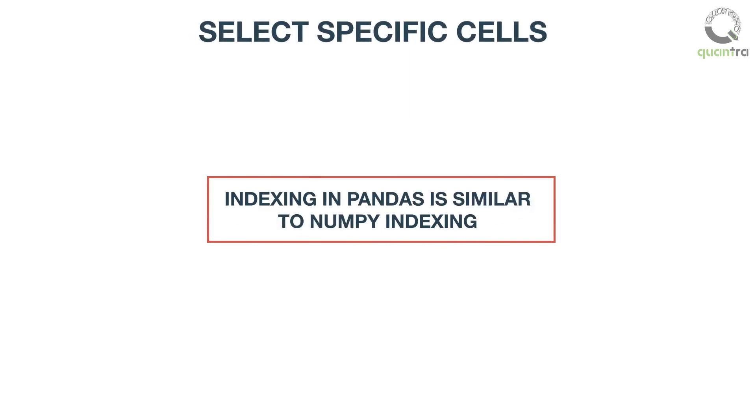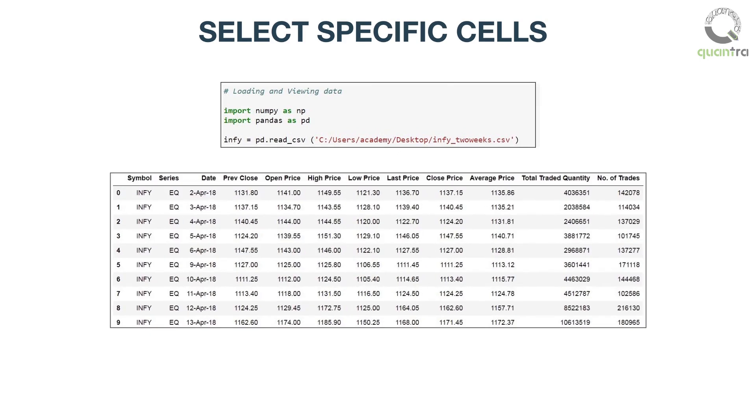Indexing in pandas is similar to numpy indexing, that helps us in selecting specific data values. Here, it is done using the iloc function. You may look at the following example.